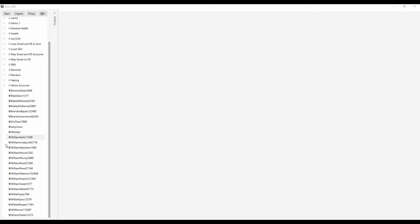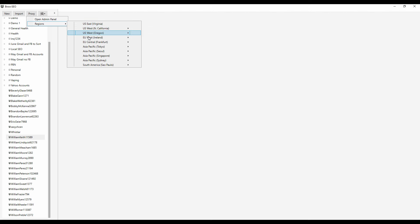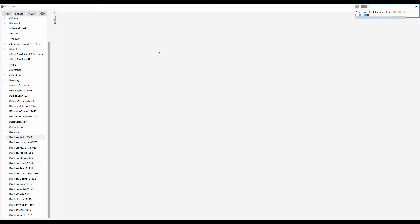It brings them into this tab right here so you have all the regions you can choose from available. Just go to it - you want to be in Seoul in Asia, we'll say. So you click on that and you get a little pop-up here that tells you the next project will launch with that IP.